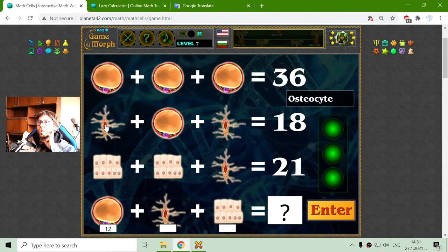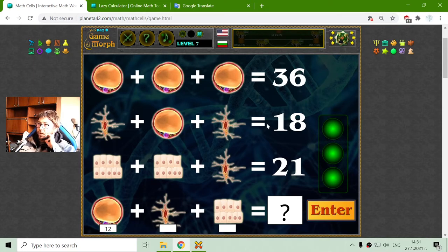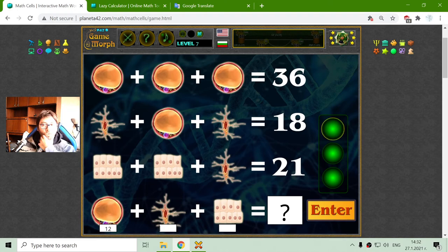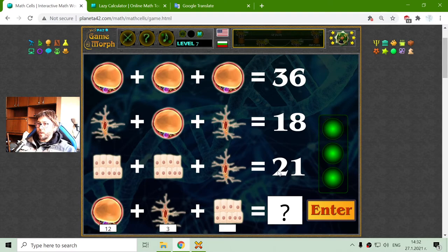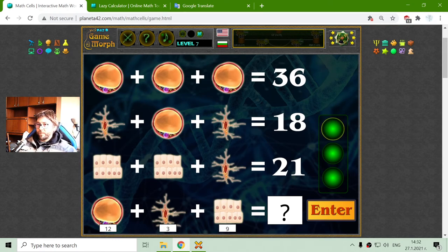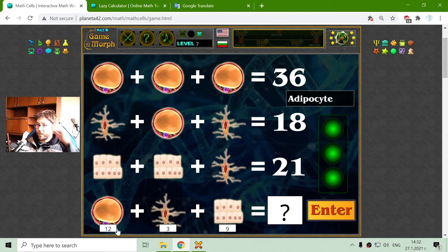Now I have to find the value of the osteocyte — the bone cell, found in the human bones. They have a sum of 18. So 18 minus 12 is 6, and 6 divided by 2 is 3. The last row has the epithelia, which is the skin cell found in the human skin. One epithelia row with one osteocyte equals 21. So 21 minus 3 is 18, divided by 2 is 9. Verification: 12 plus 9 is 21, plus 3 is 24. Correct.